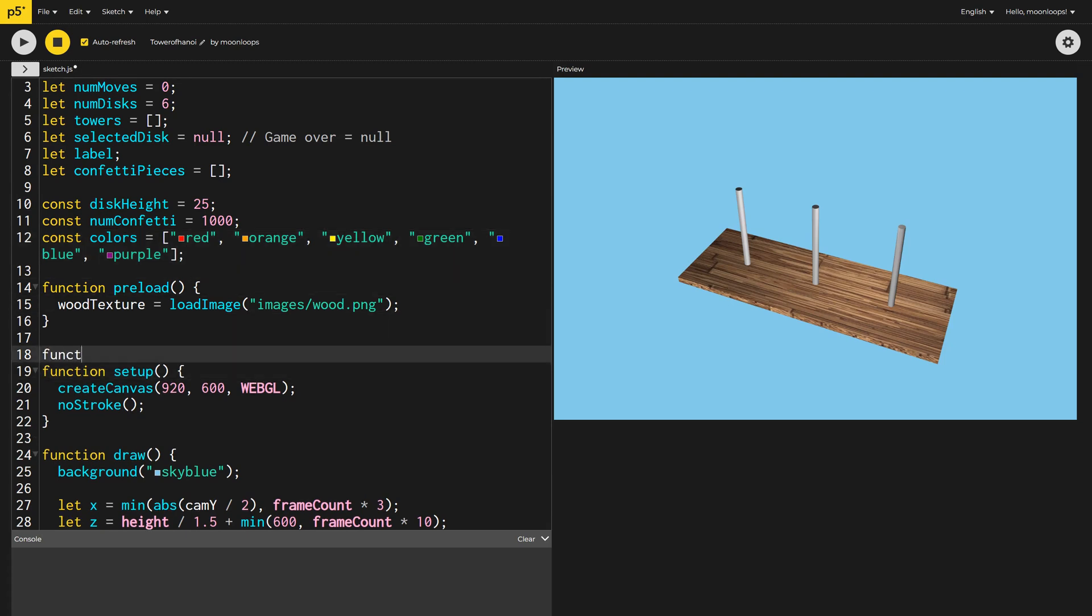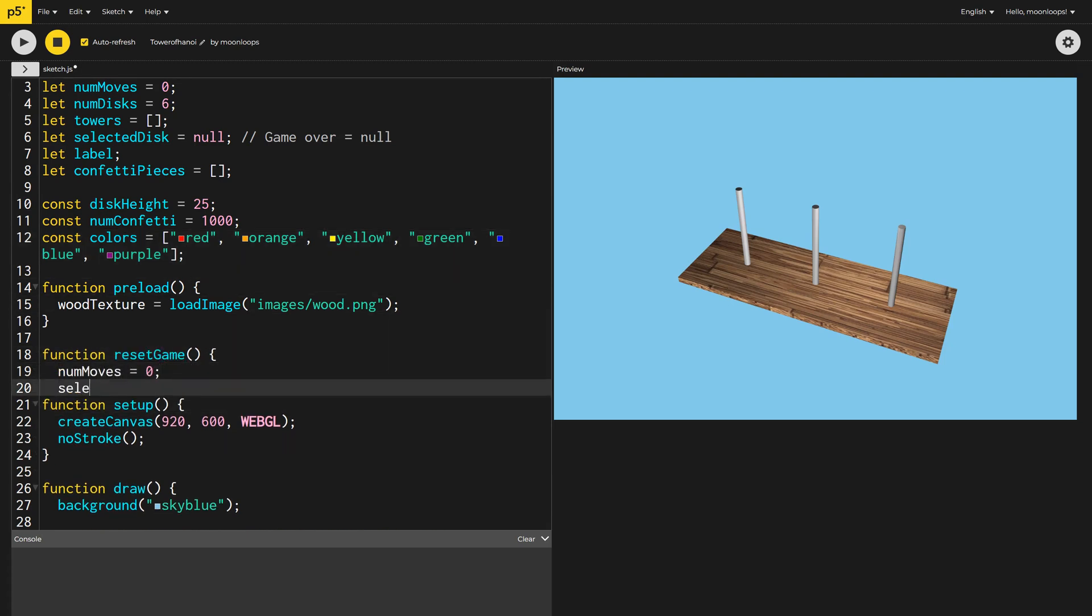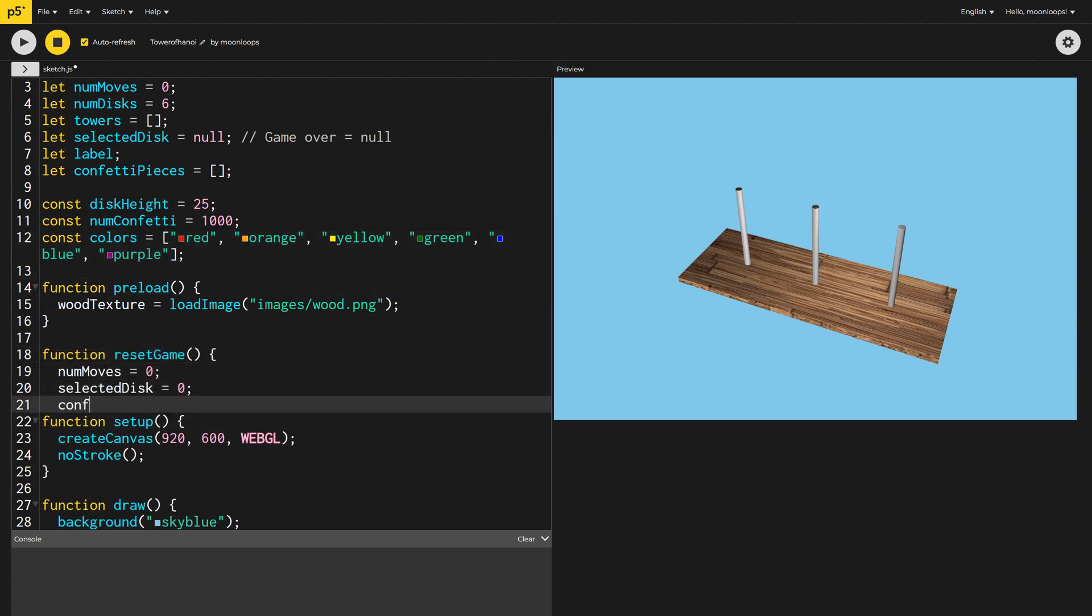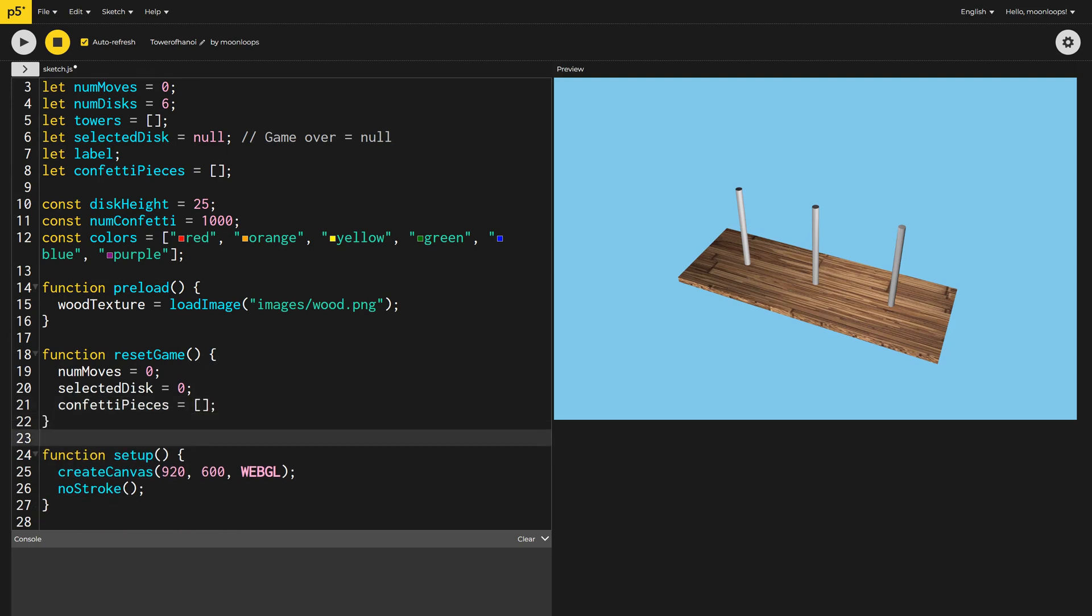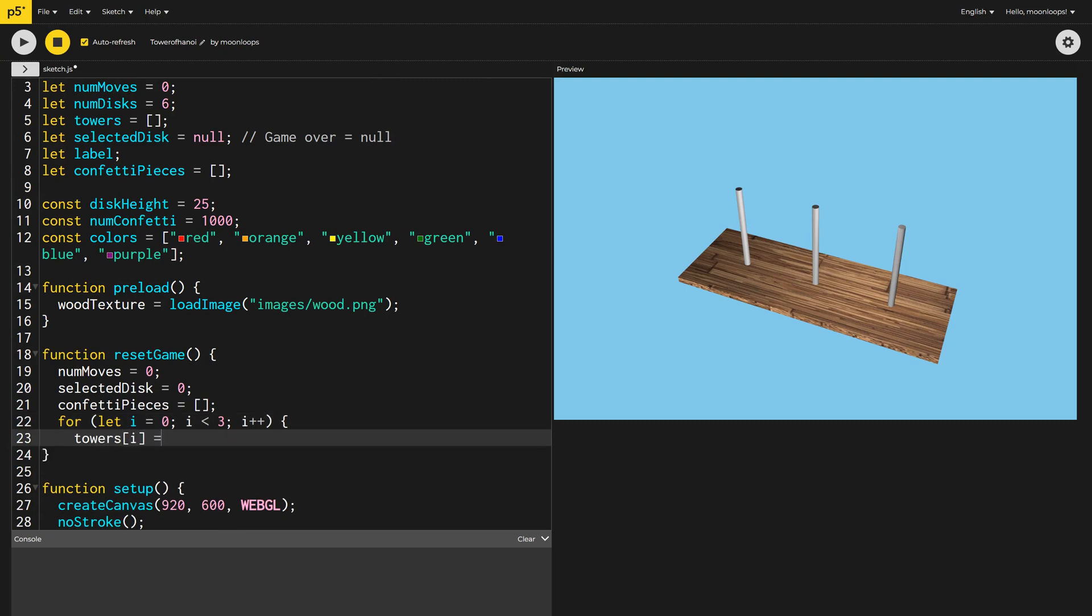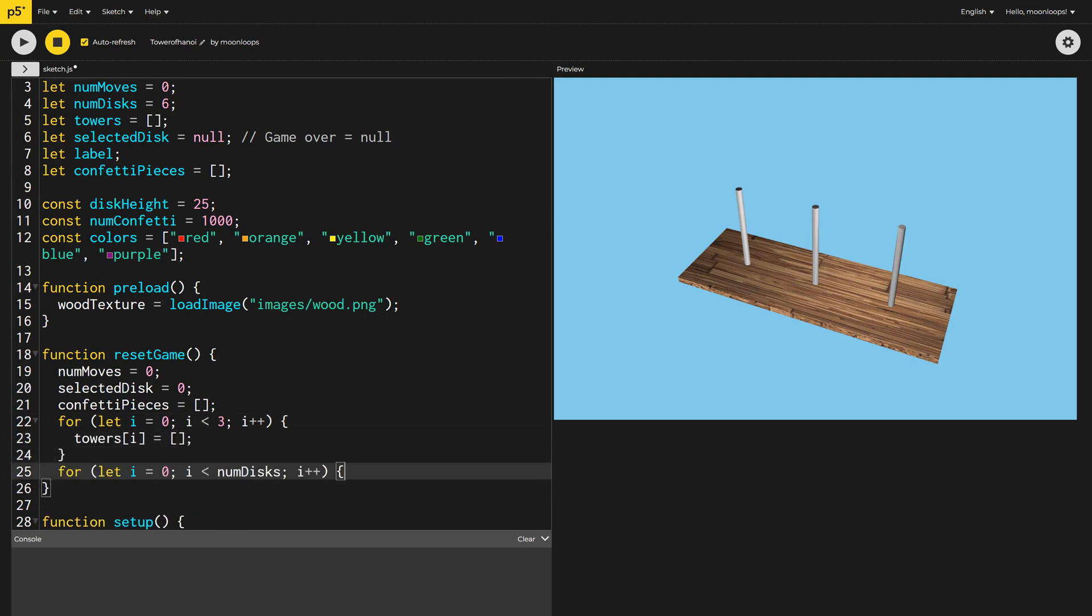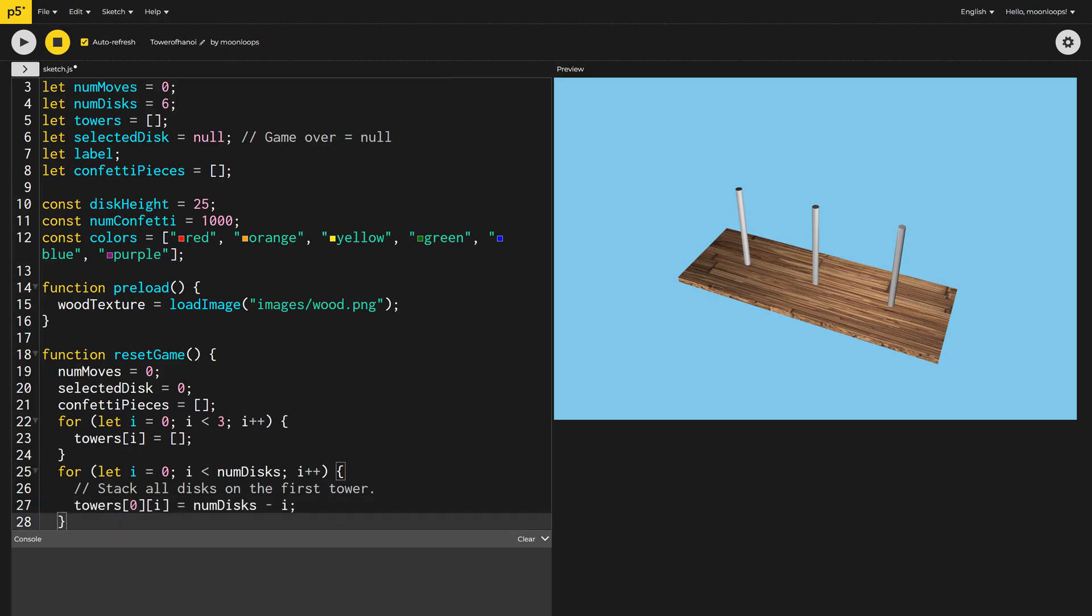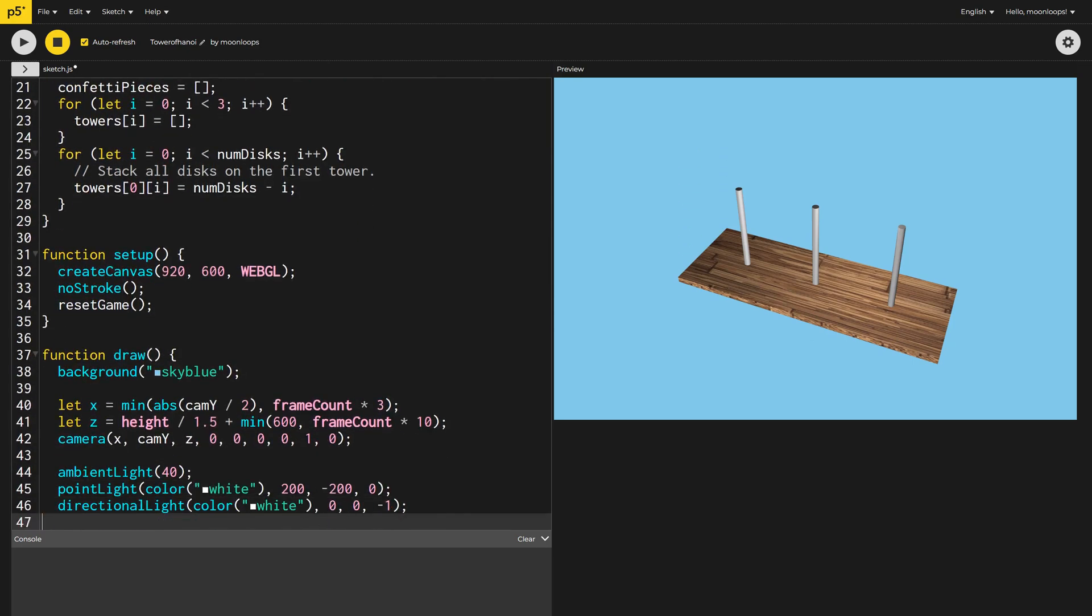Let's create a new function called ResetGame that will reset all the variables correctly to their initial state. We'll loop three times to create an empty array for each tower. This is where we'll store each tower's discs. Then we'll loop and add all of the discs to the first tower. Inside our Setup function, we can then call ResetGame to ensure we're all set up correctly.